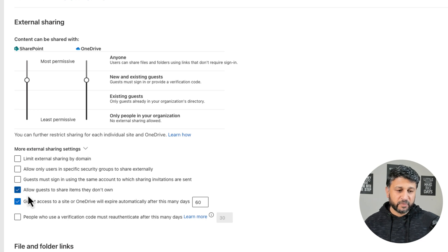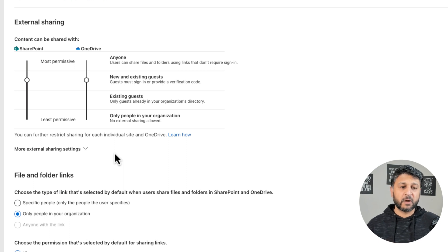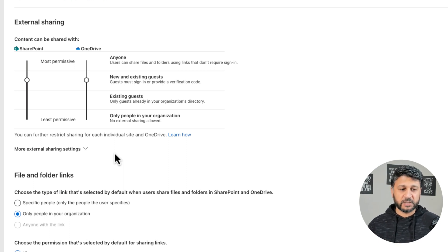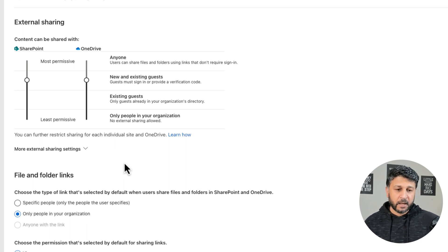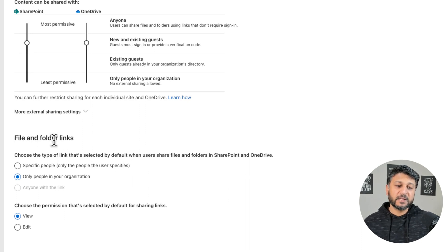We won't tick any of these because we're just looking at the external sharing and how to enable sharing for your SharePoint sites. The next one is about Files and Folder Links.